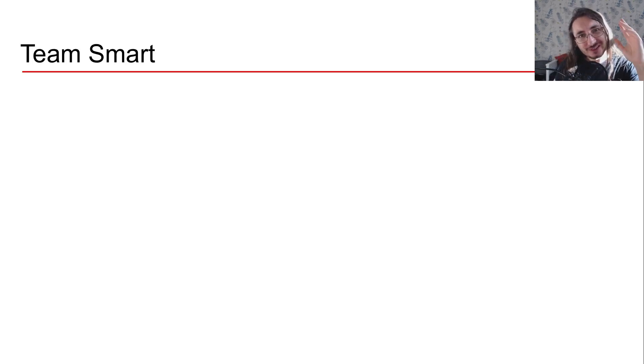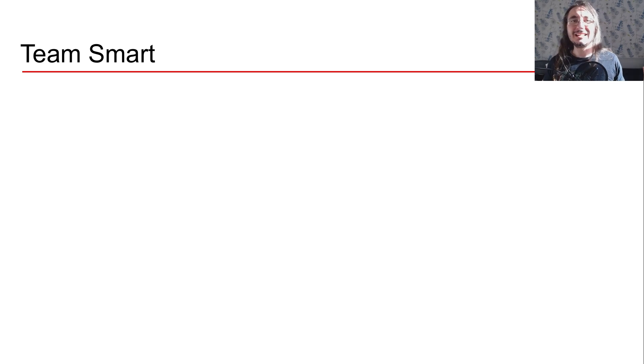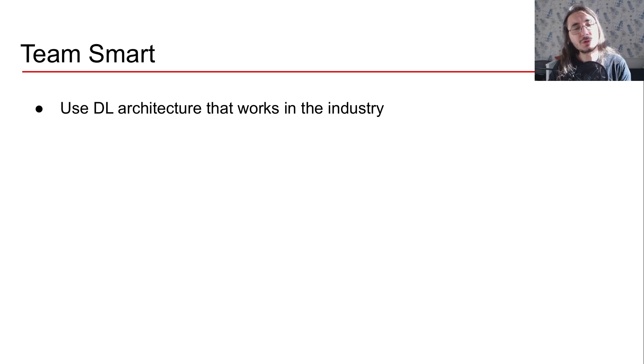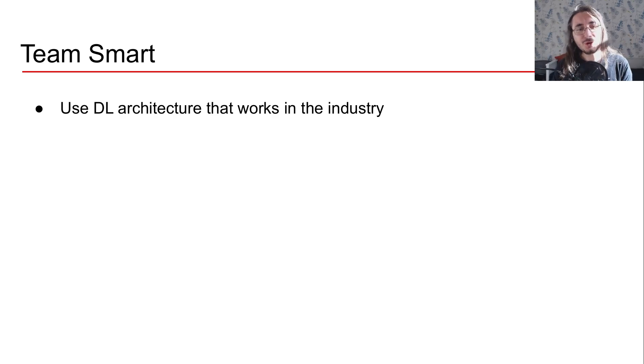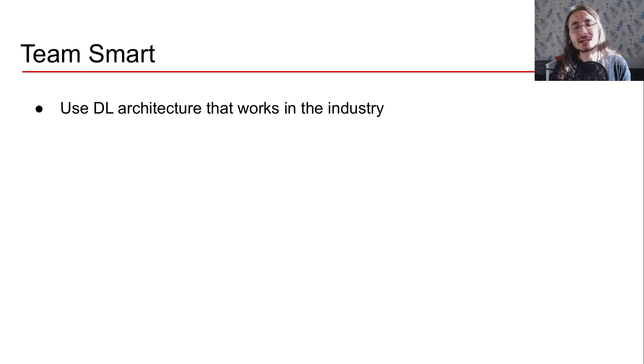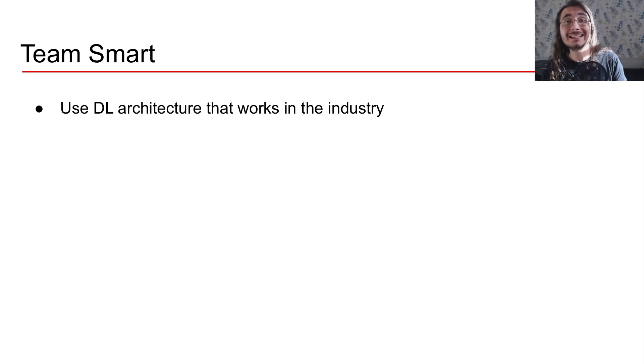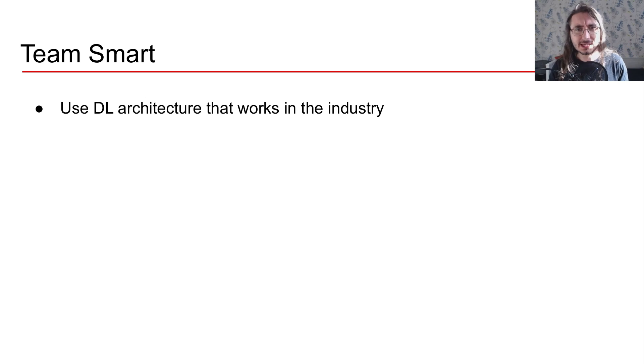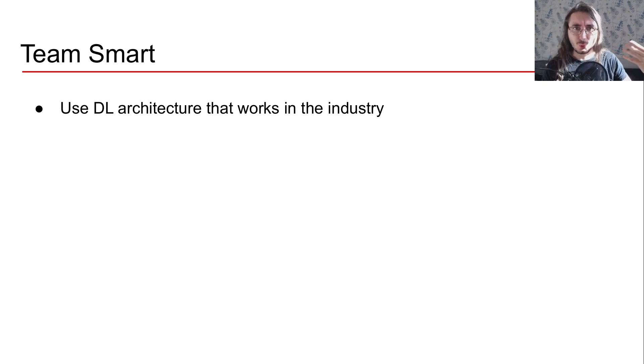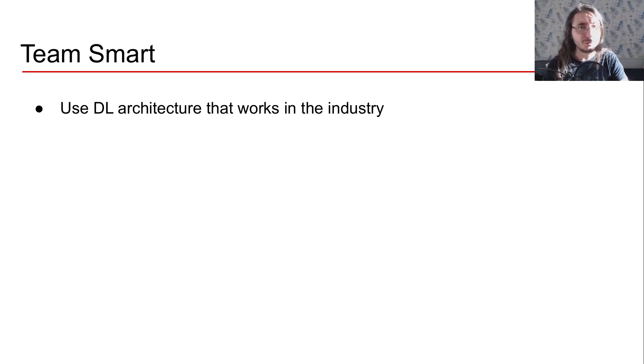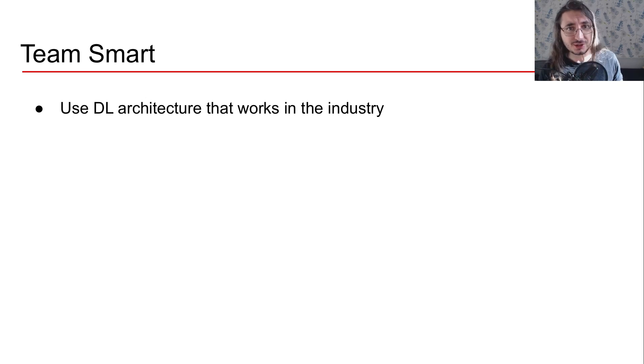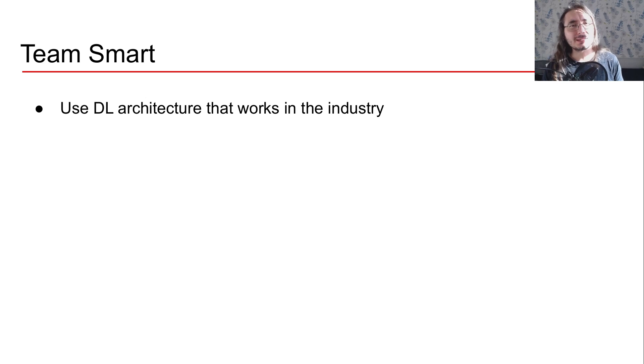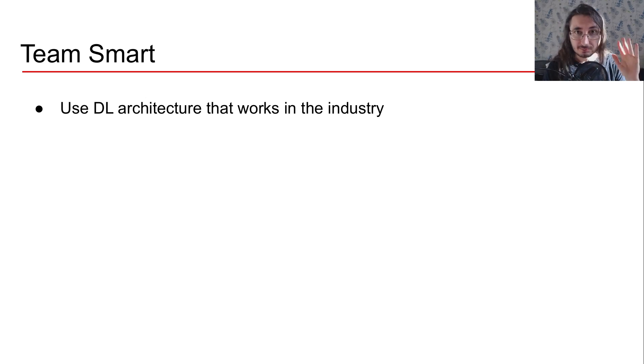Okay. So this is the approach that the sort of nemesis of Team Dull does. That's Team Smart. So they do use deep learning architectures that they know they work in the industry. So they are not super focused on the latest architecture, but rather on what works in the industry. In the case of music genre classification that we mentioned earlier, ResNet are extremely capable architectures for that use case.